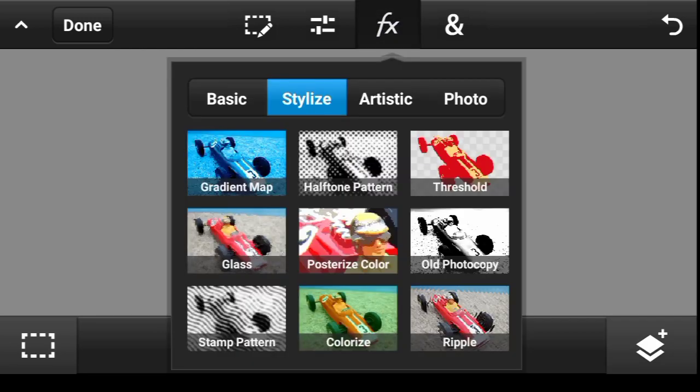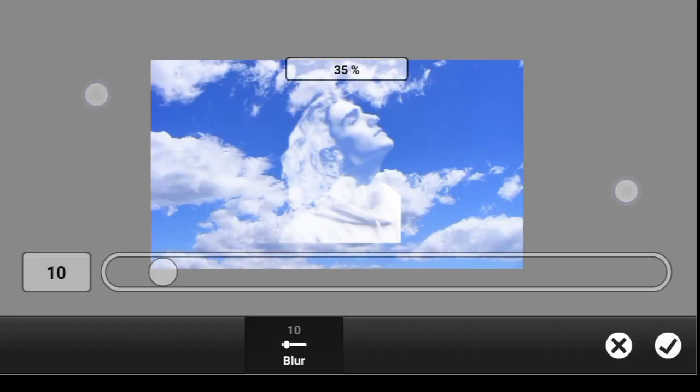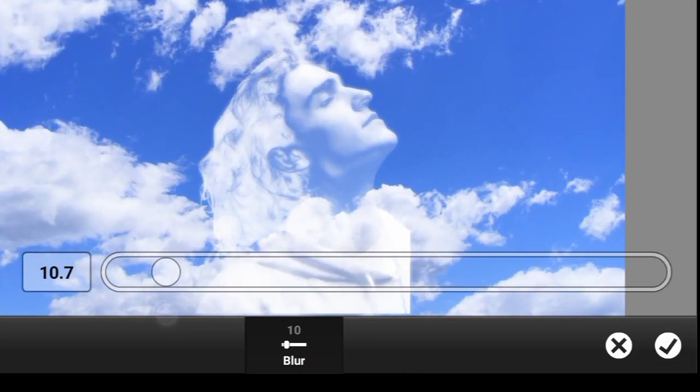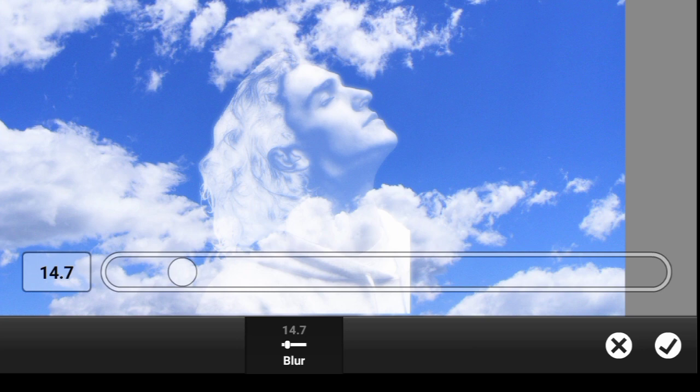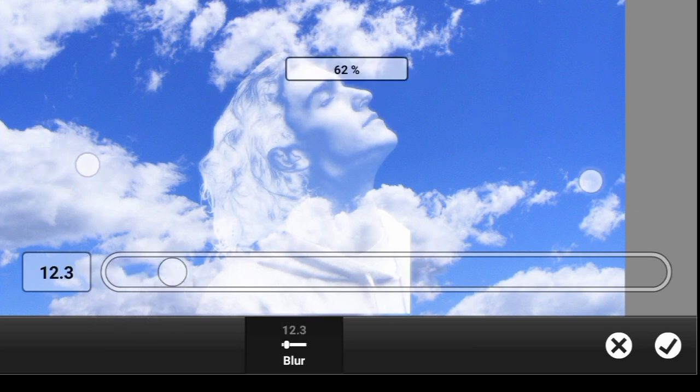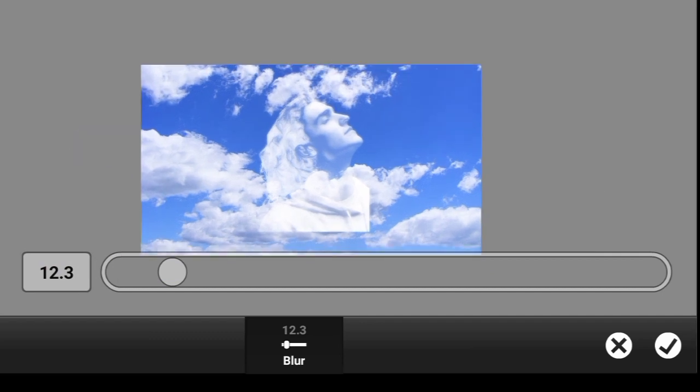So now I come over here to effects, basic, Gaussian blur. So you want to blur it a bit to your own satisfaction. Click on done.